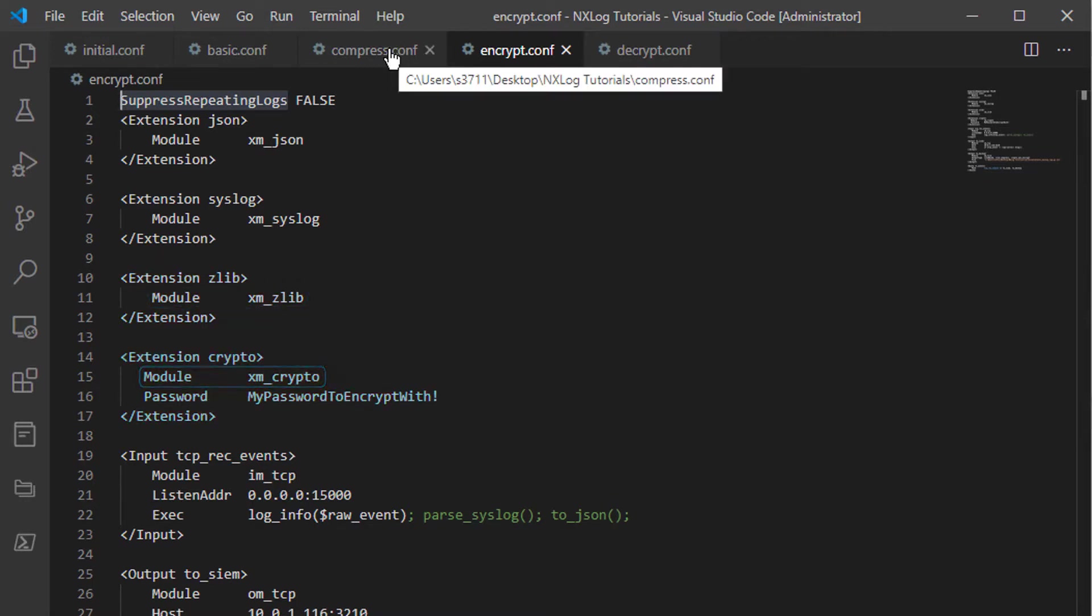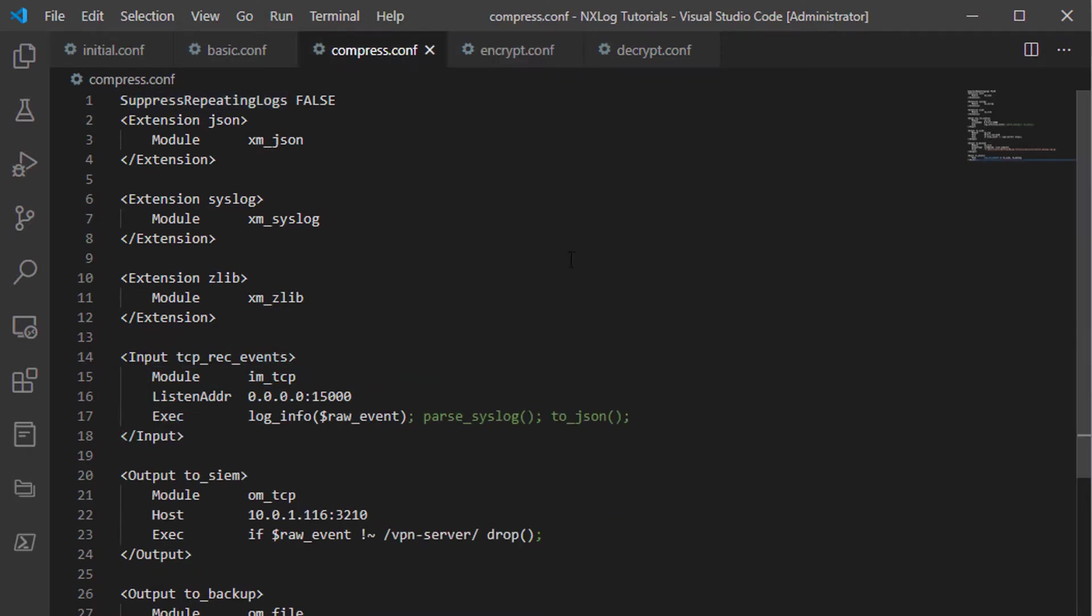For these examples, I will be using the default settings for both the XM_Zlib and XM_Crypto extension modules.